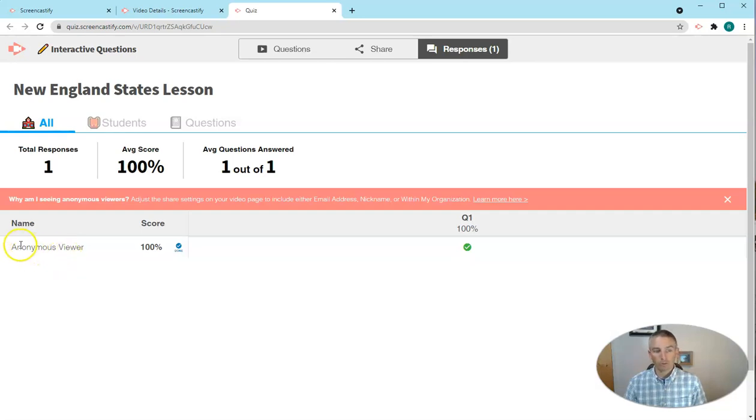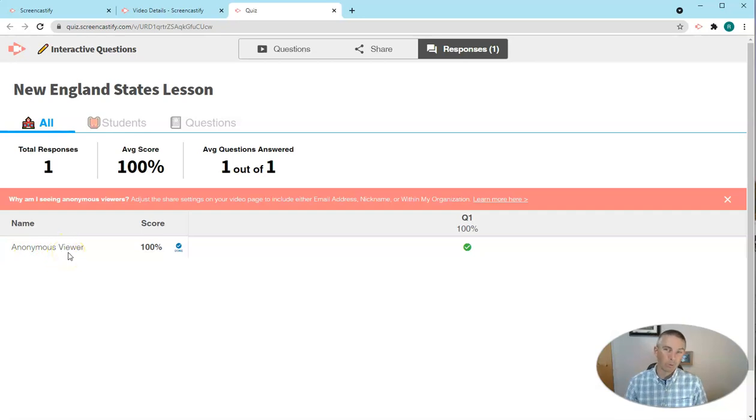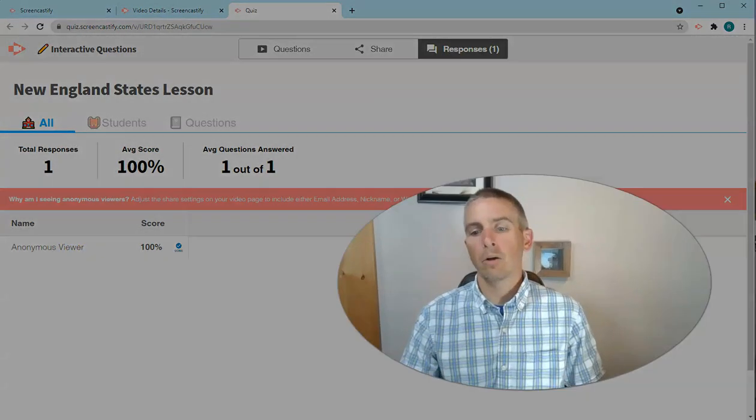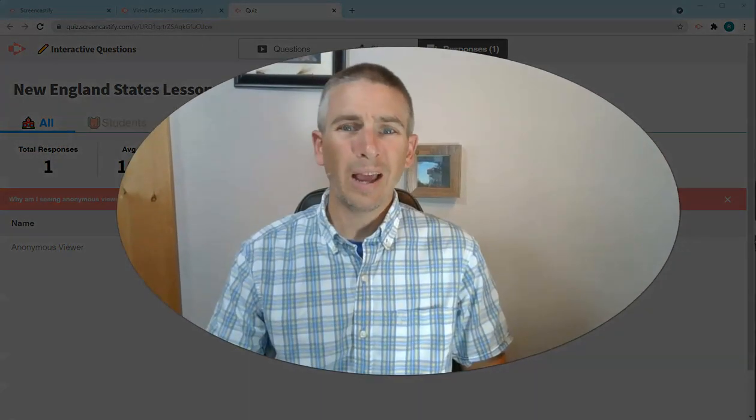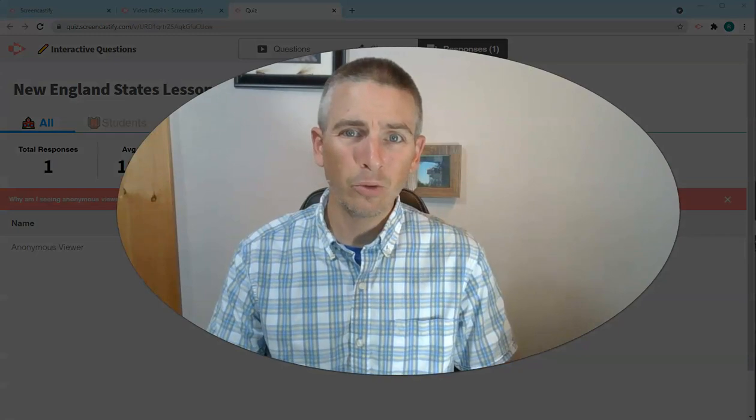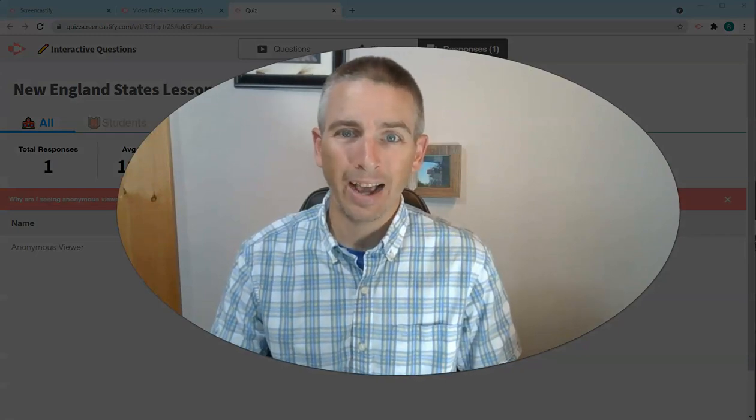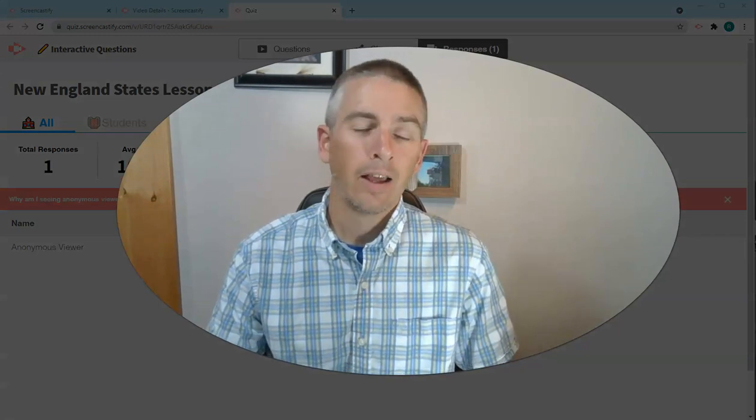which is why all my viewers and their answers are anonymous right now. In a real classroom setting, I'd obviously require my students to have their names. So, those are two handy new features of Screencastify.